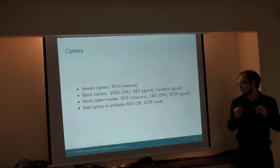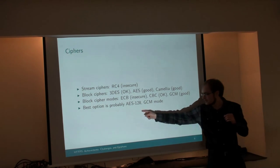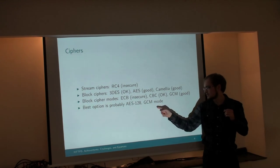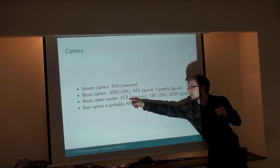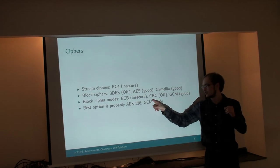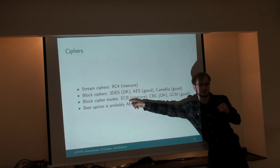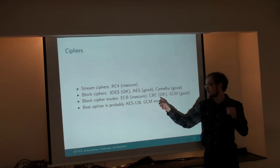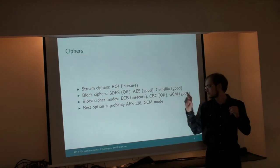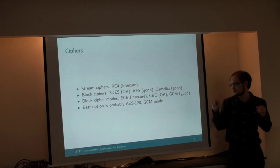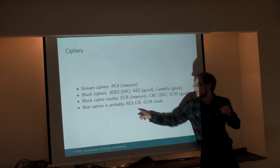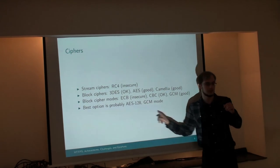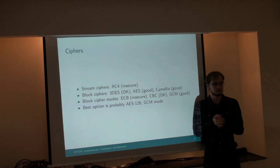So nowadays the best mode to use is probably AES-128 GCM. This is electronic code block mode, cipher block chaining mode. Nobody uses this as insecure. This is most commonly used nowadays. GCM is what you should be using. Here's a good cipher: AES-128 GCM mode.